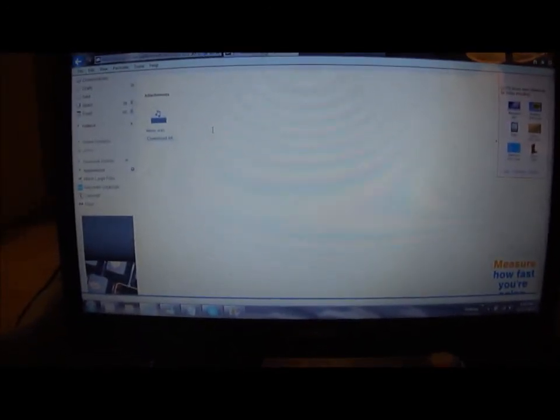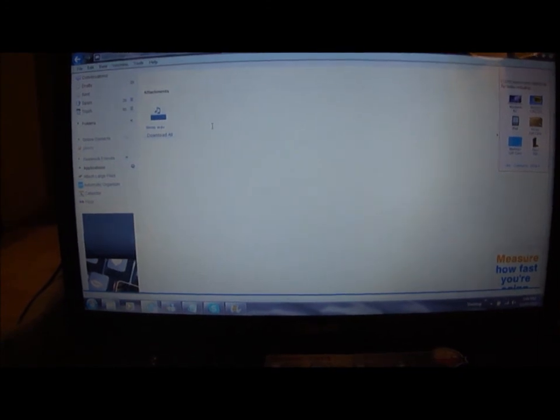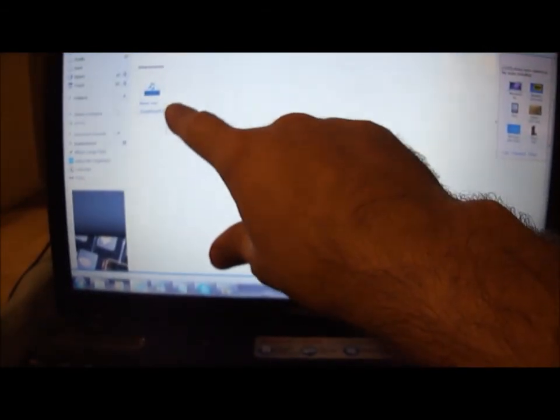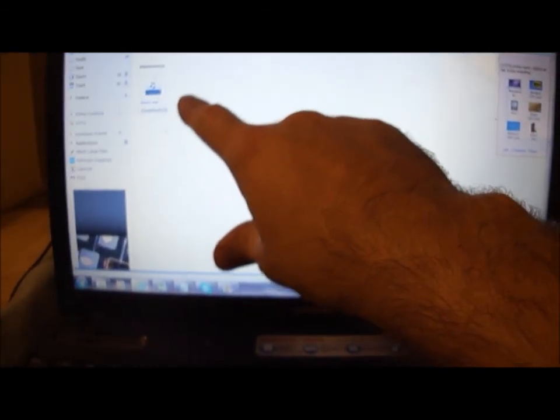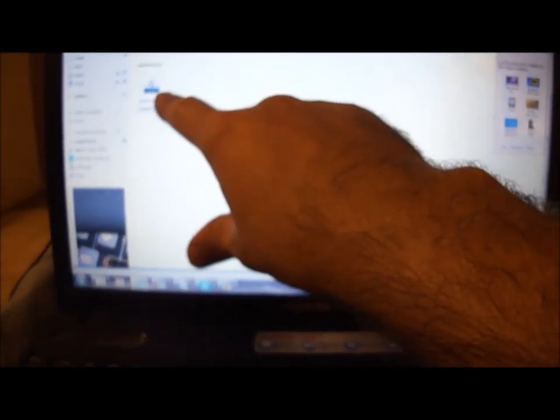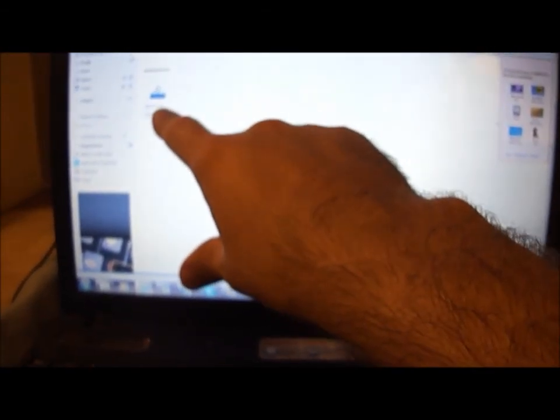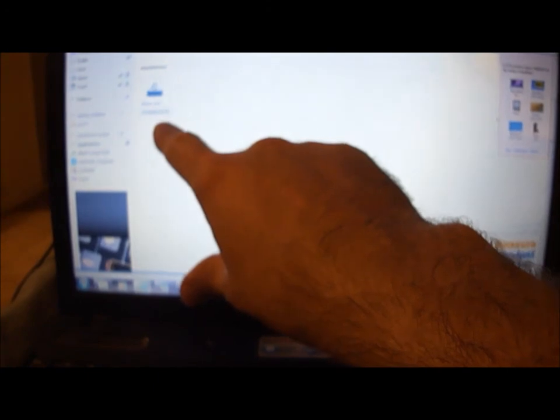Okay, now that I've emailed it to my account, I'm simply going to check my email, which I've already opened up in my inbox. I have this attachment right here and I opened it up and it says memo.wav. Download all. I simply hit download all and I download it.